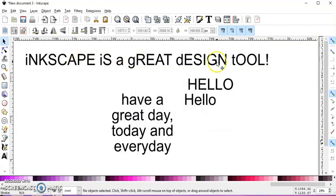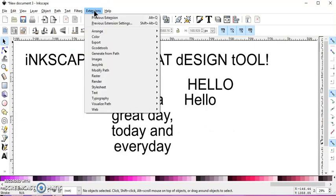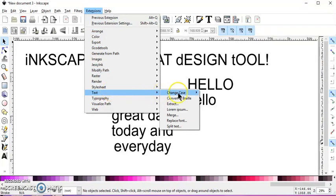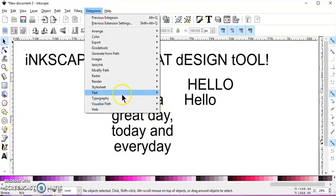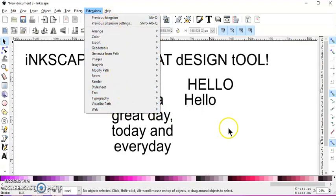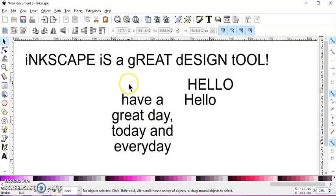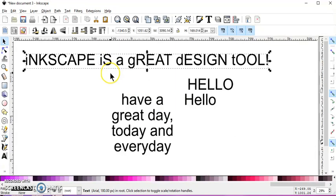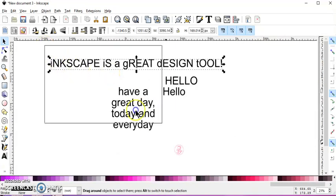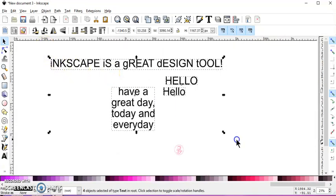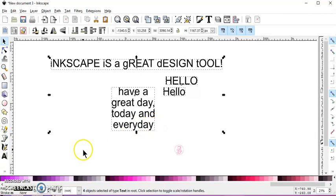So those are some tools that may or may not be helpful again. They're under Extensions, Text, Change Case, and there are others here. There's a lot of extensions here. Just play around with them and you might find something that you like. So I hope this helps someone. Thanks for watching. Join me in my next video.